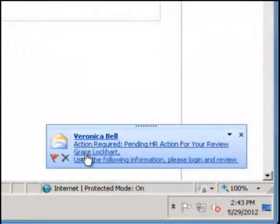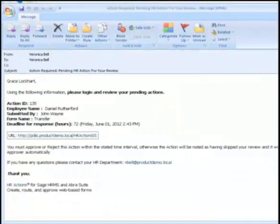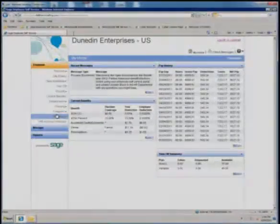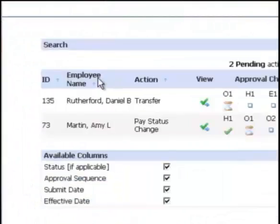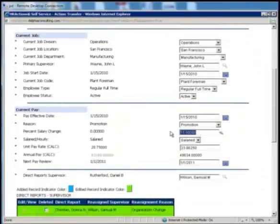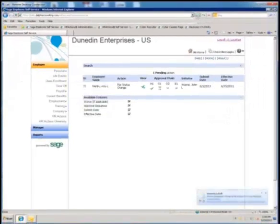After initiating an action, the workflow engine kicks in and sends an email to the first approver on the list to notify them there is a form waiting for approval. There's no confidential information in the email—it simply contains a link to HR Actions. After clicking the link and authenticating with a login and password, the approver can see a list of forms waiting for their approval. They can review the form and, with the necessary permissions, make changes. Any changes made are logged in a detailed audit trail. They can then decide to approve the form, sending it to the next person in the routing slip, reject or disapprove it, or return it to the initiator.